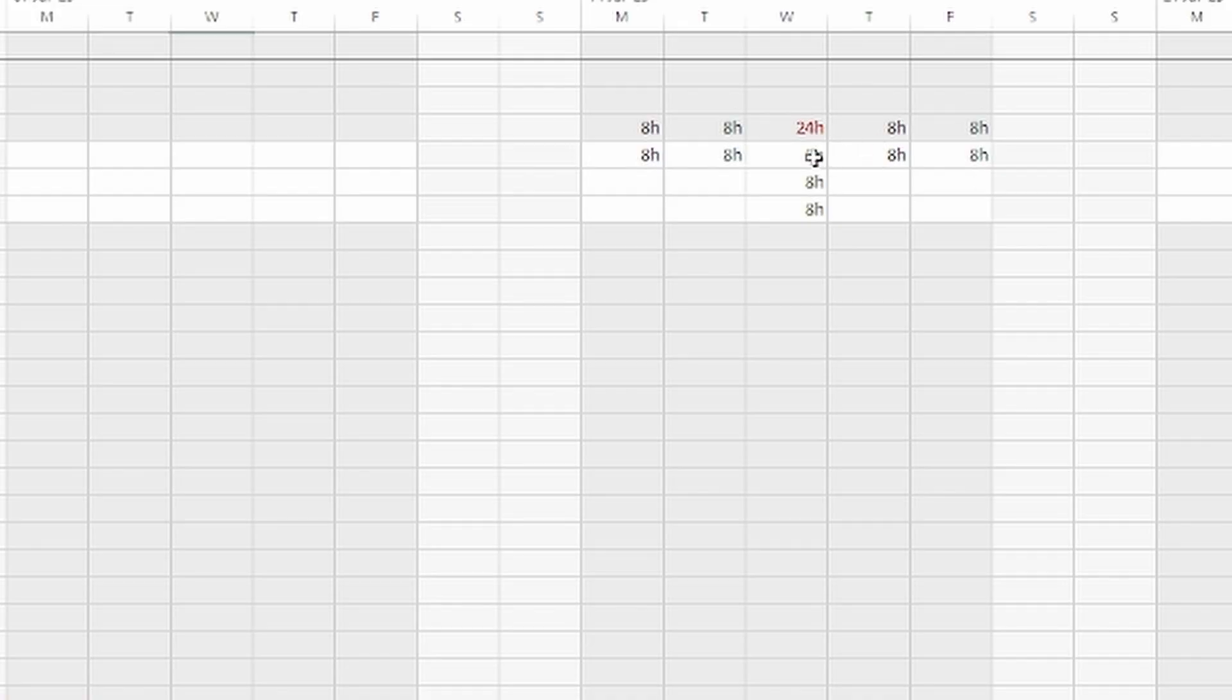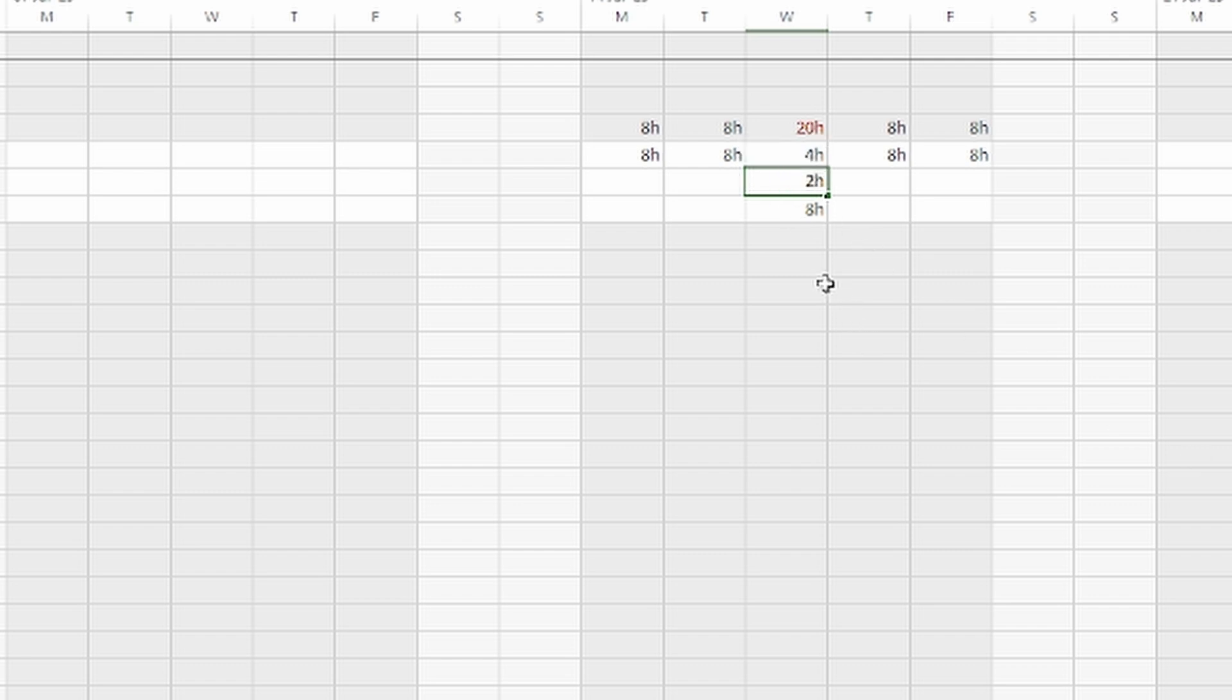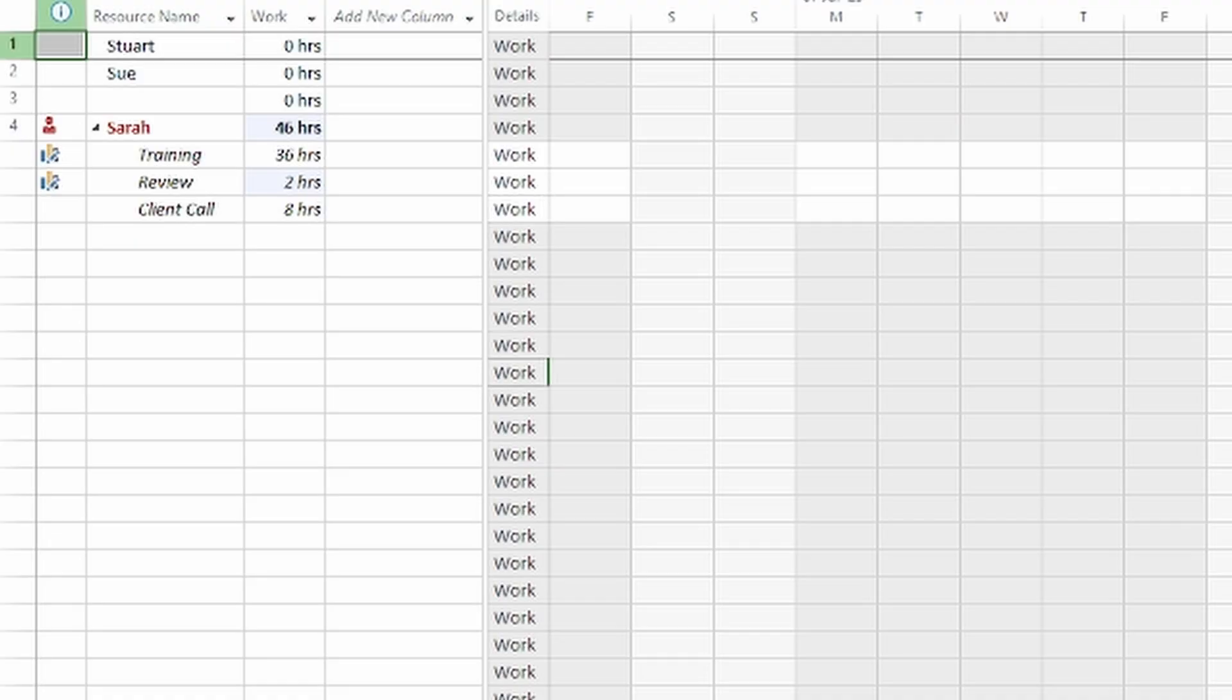To fix this we change the hours on Wednesday and reduce training tasks maybe to four hours for the day, and the other tasks for two hours. That's given her the room for the smaller tasks and the over allocation warning is gone. Simple, precise, and it actually reflects how people work in the real world.